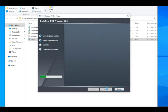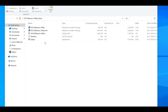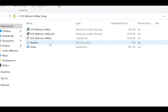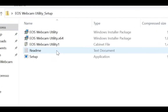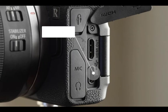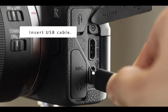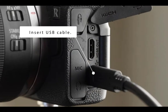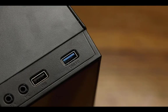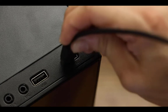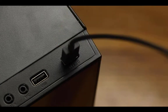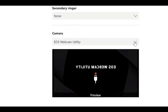To begin, you will need to download the new software. Head over to our service and support page to download EOS webcam utility for Windows. The link to the page is provided in the description below. If you are based outside the United States, please visit the Canon support website for your local region.